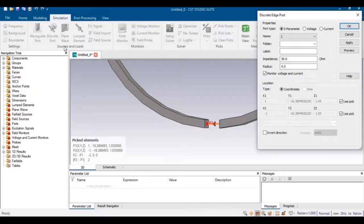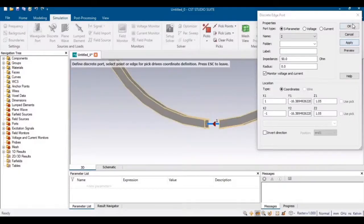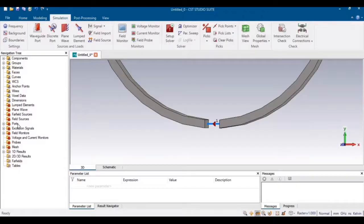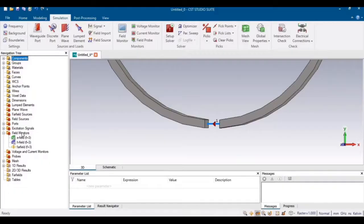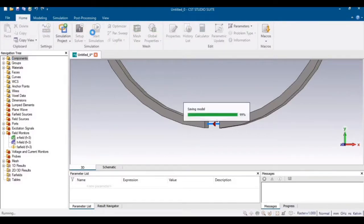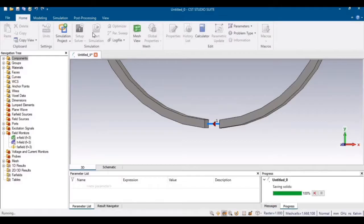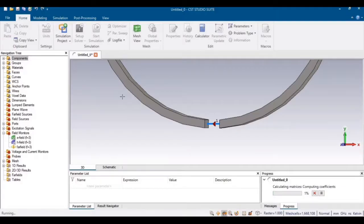Go to Simulation and select Discrete Port. All the values are given and we are using the picked points, so just Apply and click OK. The field parameters and field monitors have already been defined, so no need to define them again. Go to Home and start the simulation. This antenna will be simulated in the time domain, so it will take some time.